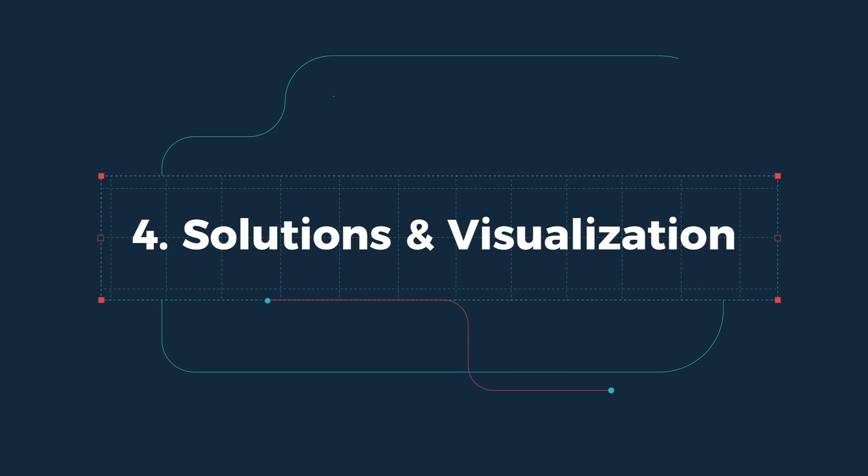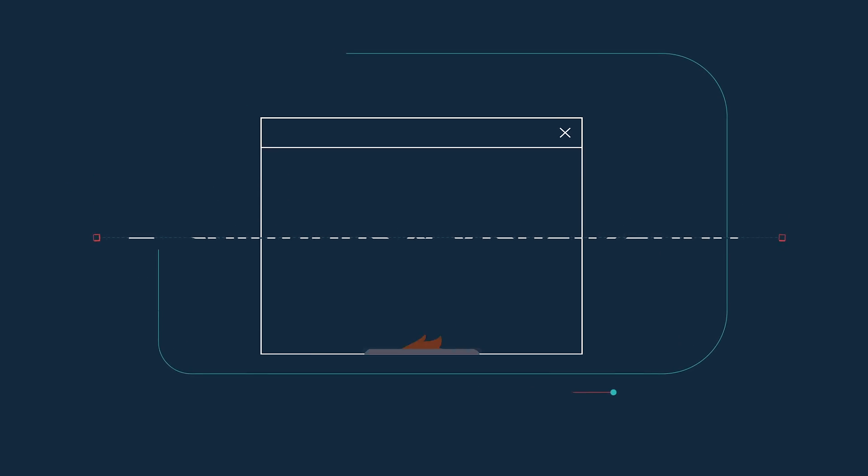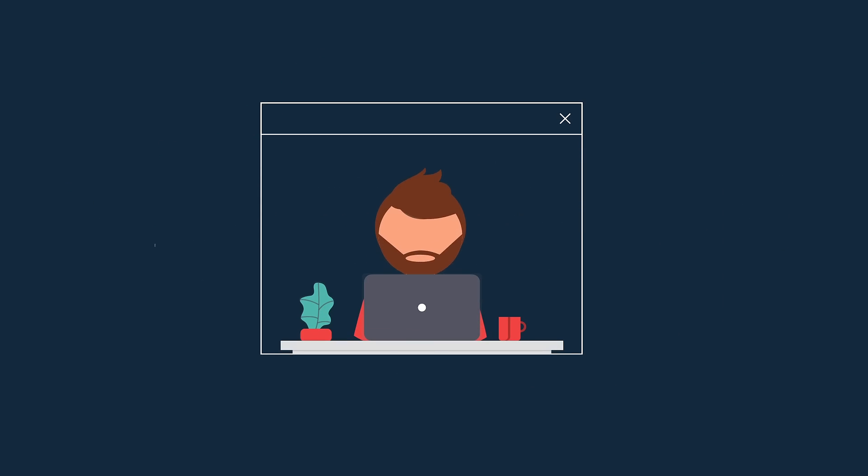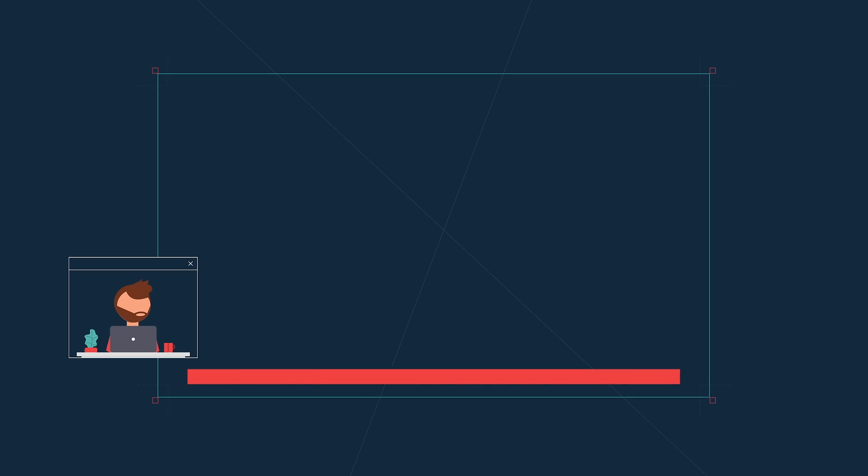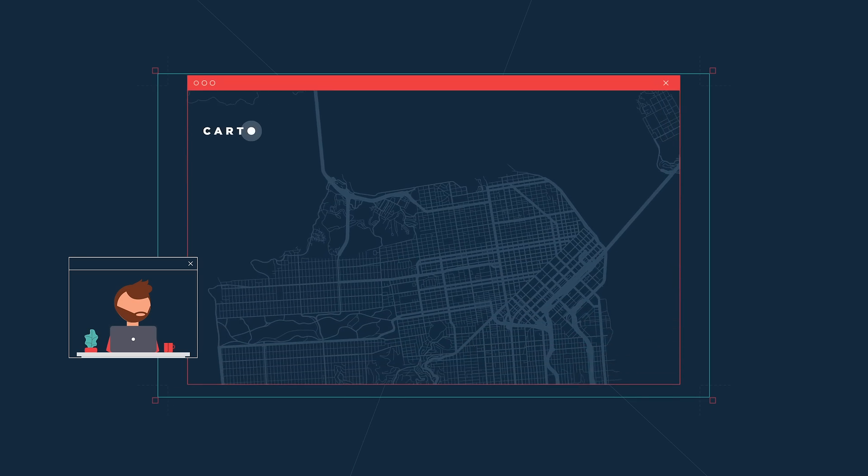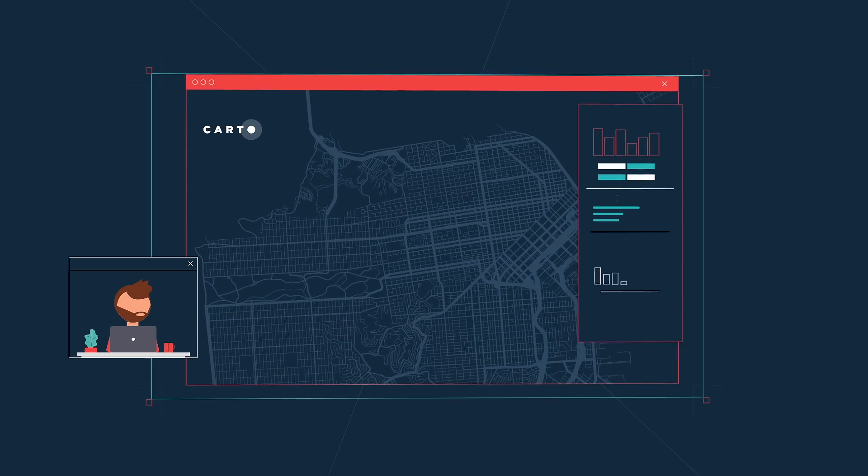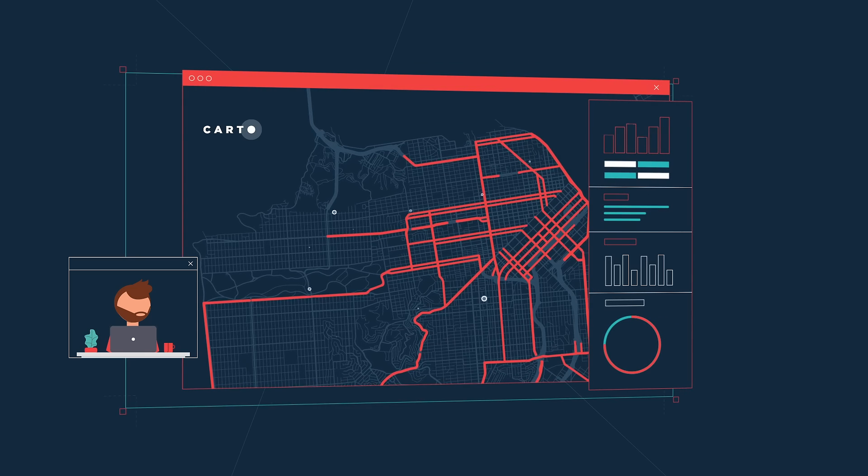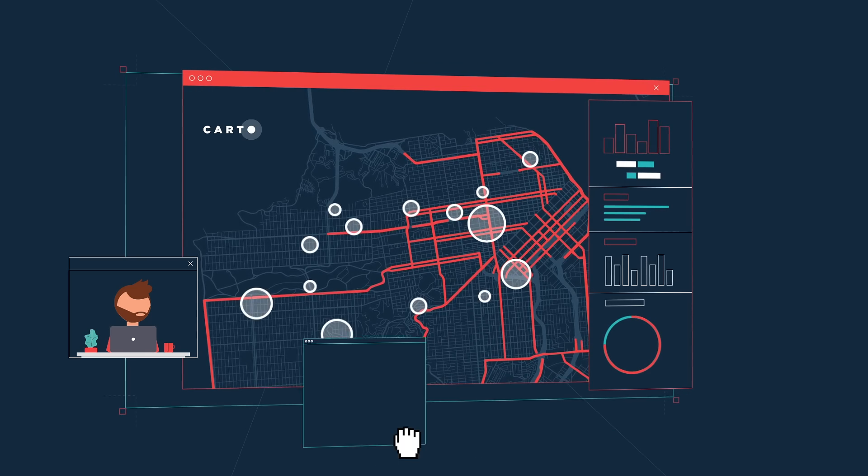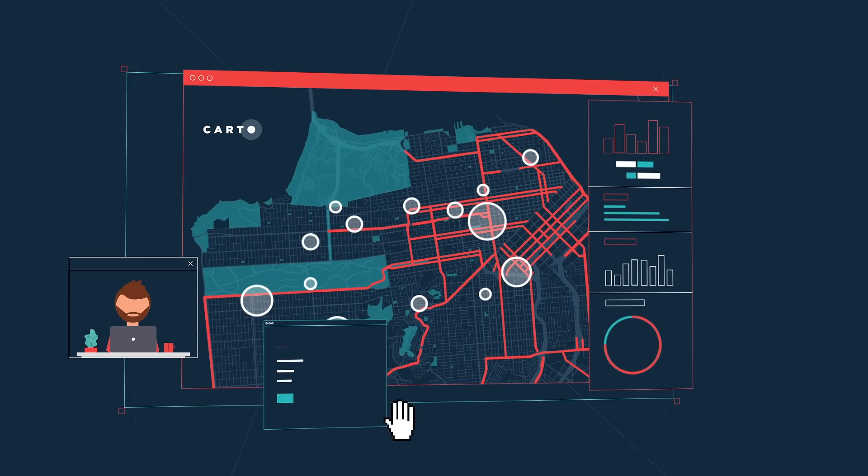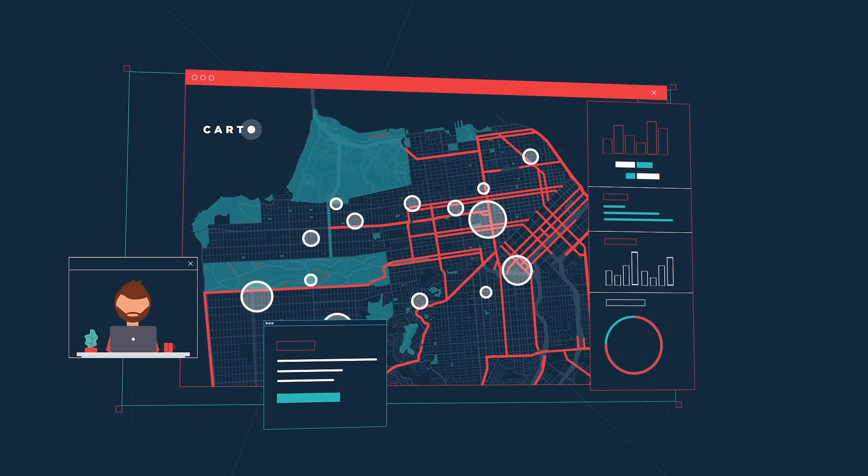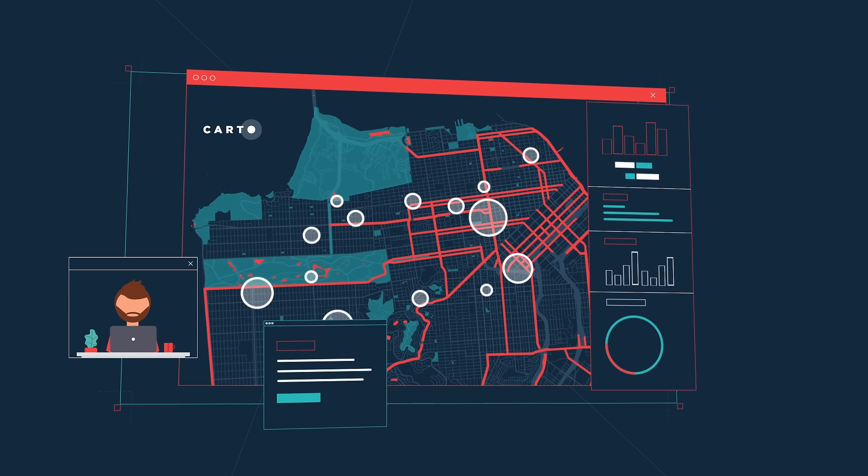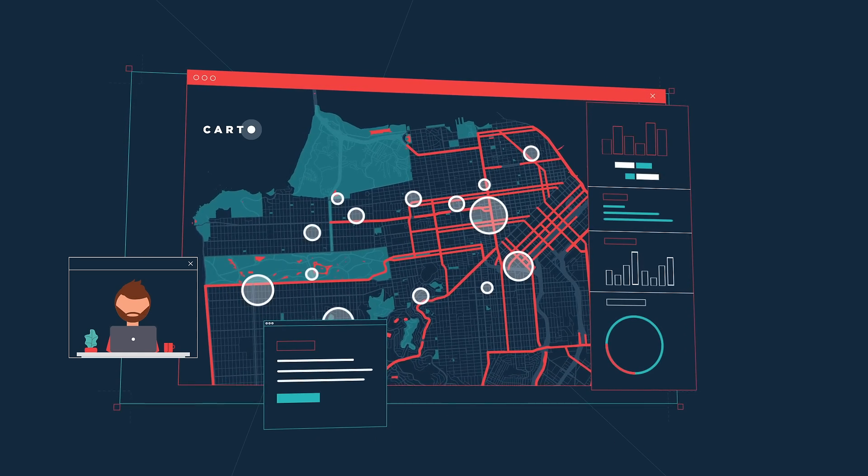4. Solutions and visualization. You don't need to be a GIS developer to build best-in-class location intelligence apps anymore. With easy-to-share dashboards and stunning visualizations, Cardo makes spatial insights accessible across your whole organization.